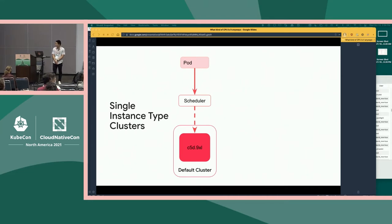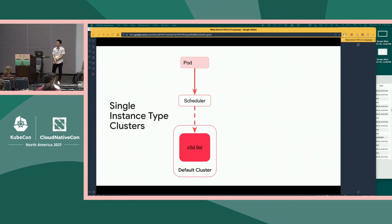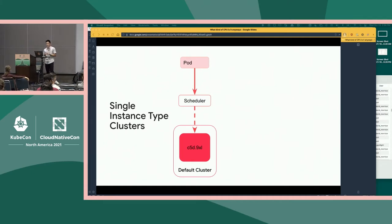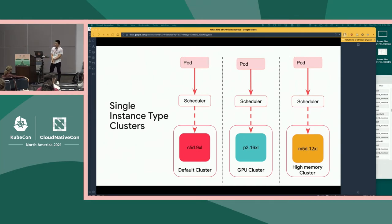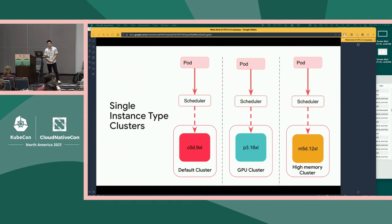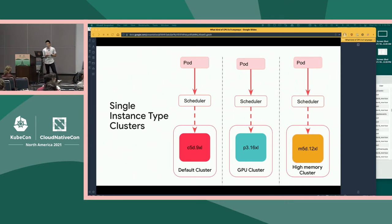This is what a single-instance type cluster looks like. A pod comes into the scheduler, and the scheduler tries to schedule the pod on a node with enough resources. Initially, we only had C5D 9XLs as our node type because this happened to be the latest one we were using in EC2. But as more and more workloads started migrating, some specialized workloads require different instance types. GPU workloads started migrating, so we were forced to create a GPU cluster type. For workloads requiring a lot of memory, we created a high-memory cluster type.